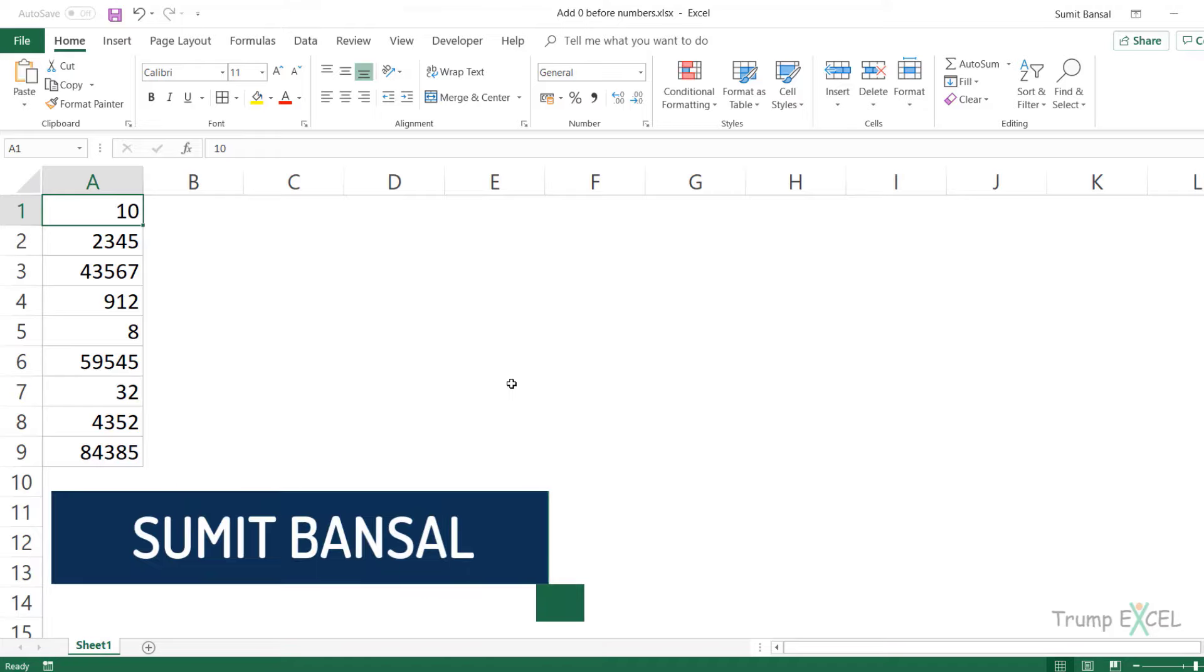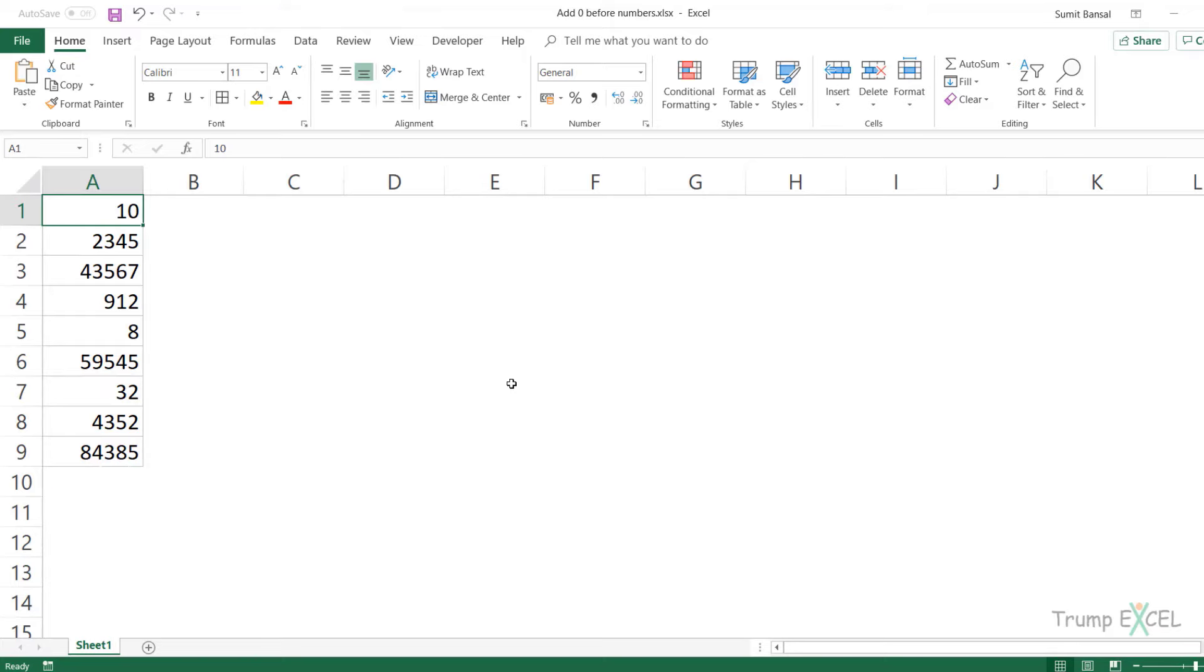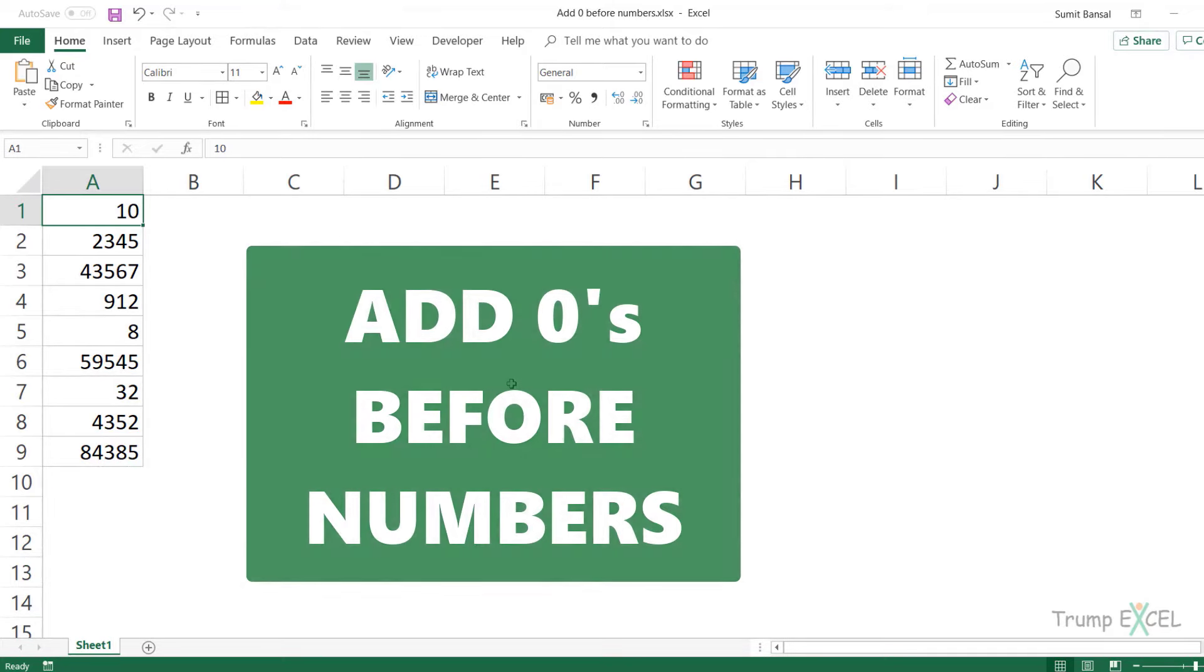Hello and welcome to this Excel Tips video. I'm Sumit Bansal and in this video, I'm going to show you how to add zeros before numbers in Excel.